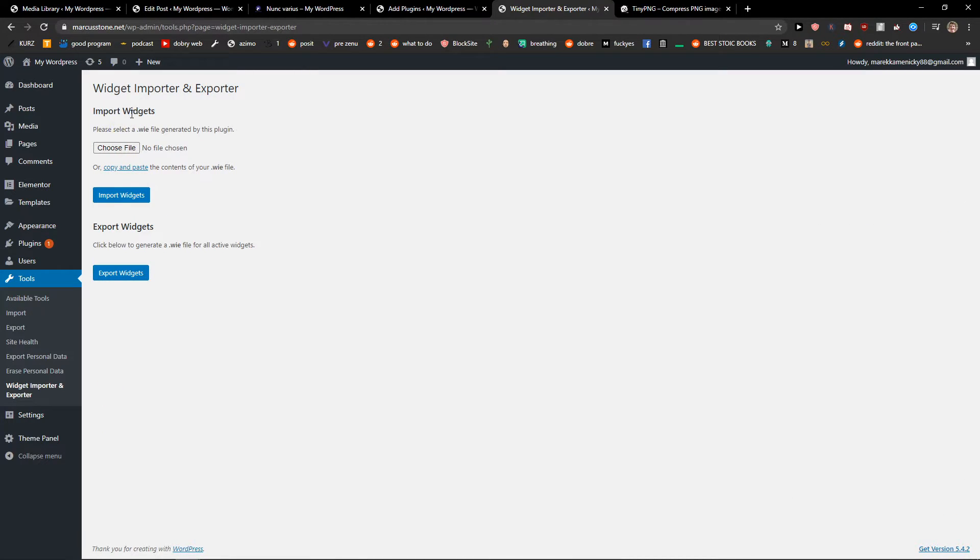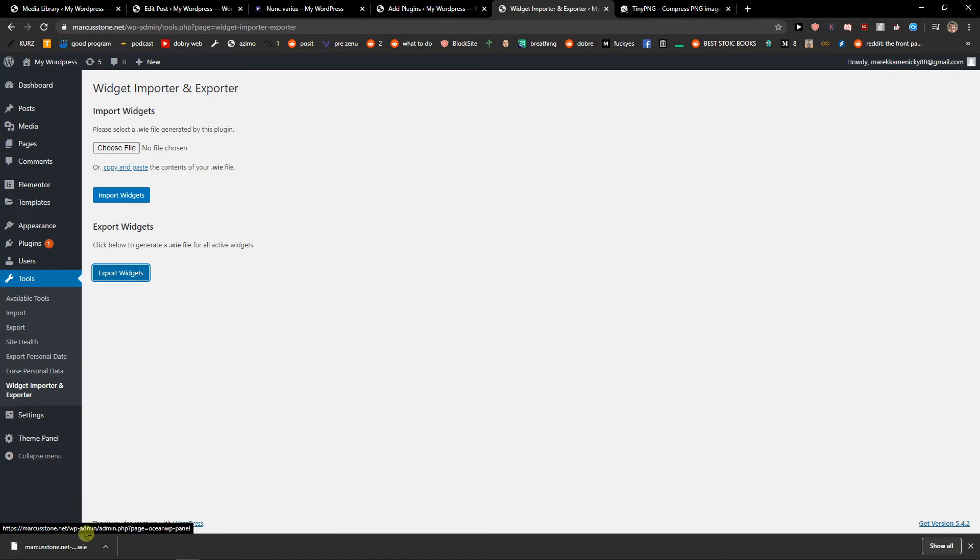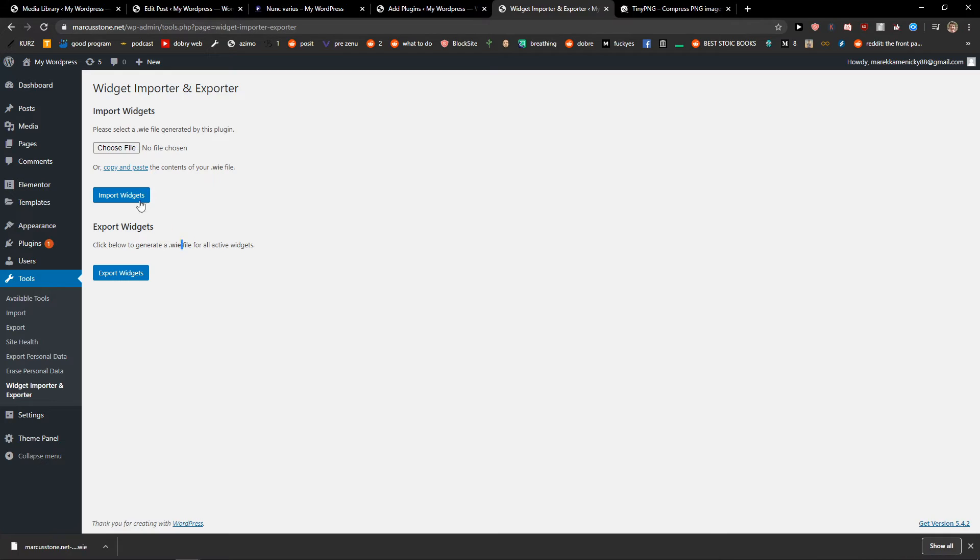Now you can import or export your widgets. Voila, here you have it. You can easily import if you want - it's pretty simple.